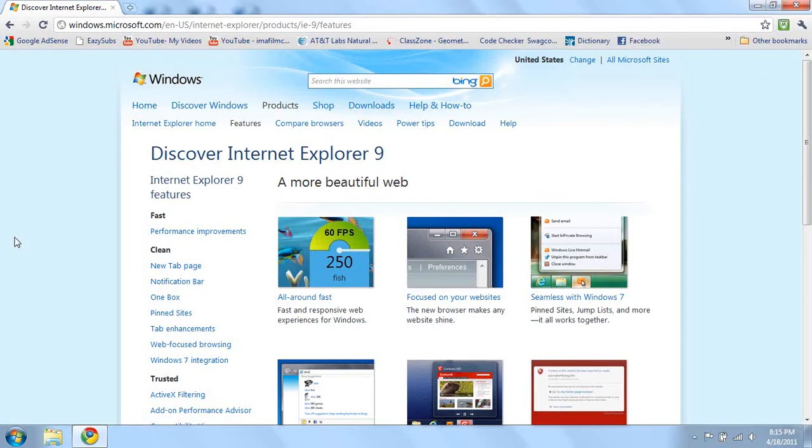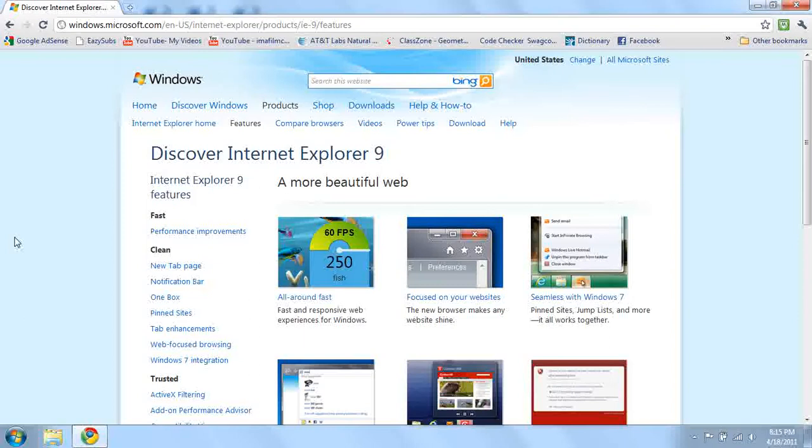Hey guys, today I'm going to go over the features that are new in Internet Explorer 9. This came out a couple of days ago, in mid-April 2011, and I'm going to go over some of the features.